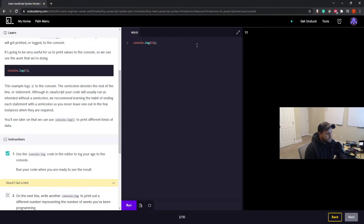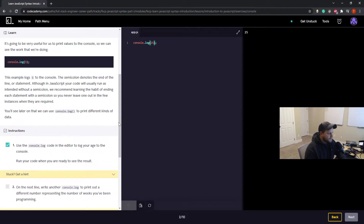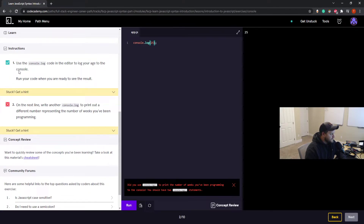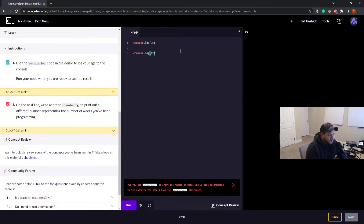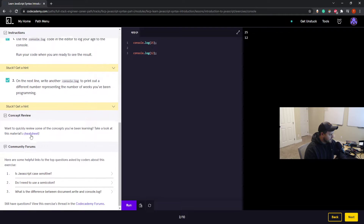I'll change it to 25 and hit run — it prints 25. The next task says on the next line write another console.log to print a different number representing the number of weeks you've been programming. I'd say about 12 — that's about three months. It's really been on and off over a few years on personal time. We'll put 12 in, run it, and we got everything right — on to the next one.